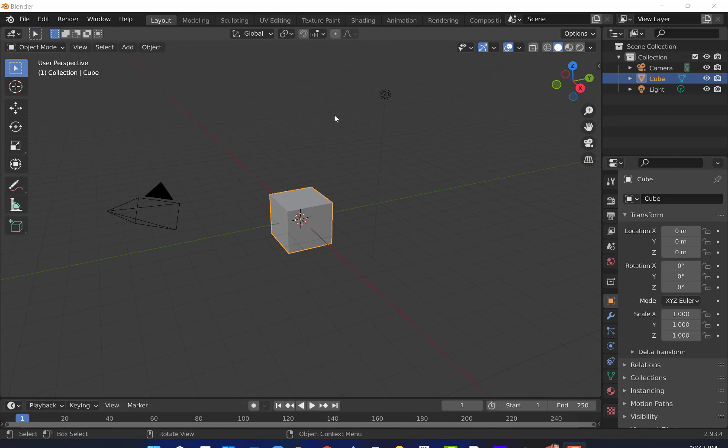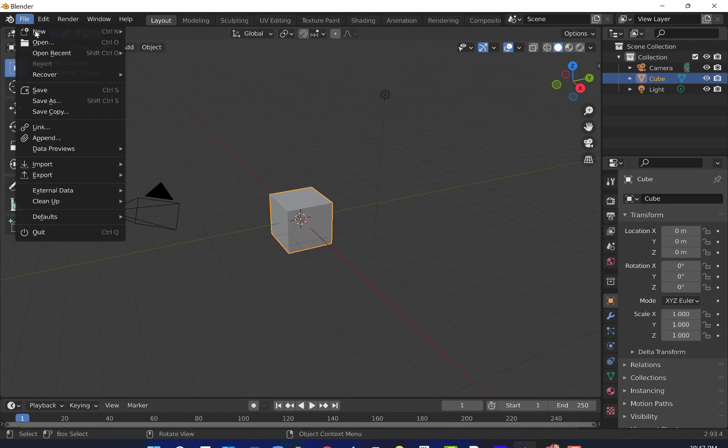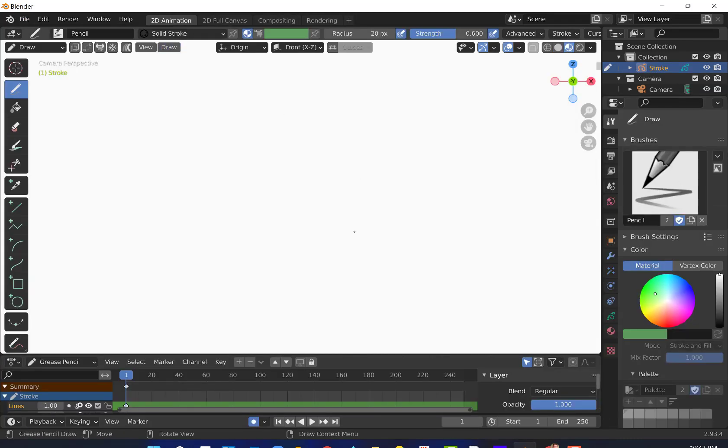We're here in Blender. We're going to use a couple of tools to help us out to make things more manageable. First off, we've got to go to File and click on New and go to 2D animation.